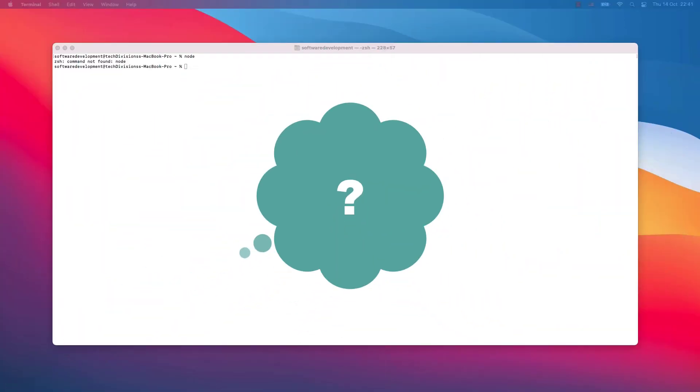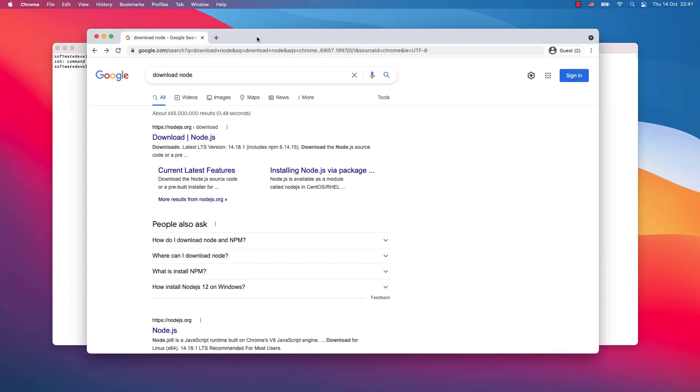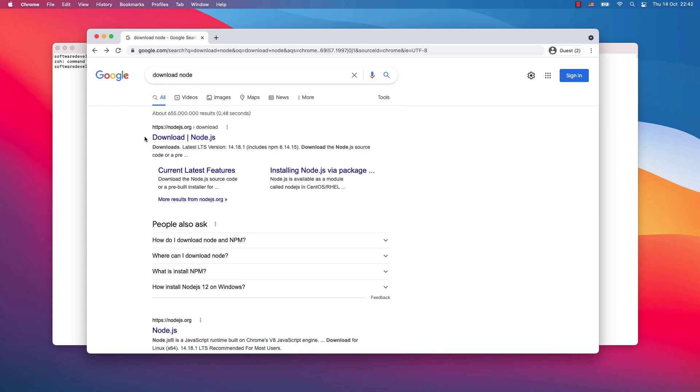By far the easiest way to install Node is simply just search Google for download node. Then you will most probably end up with the first choice: download Node.js from the website nodejs.org.